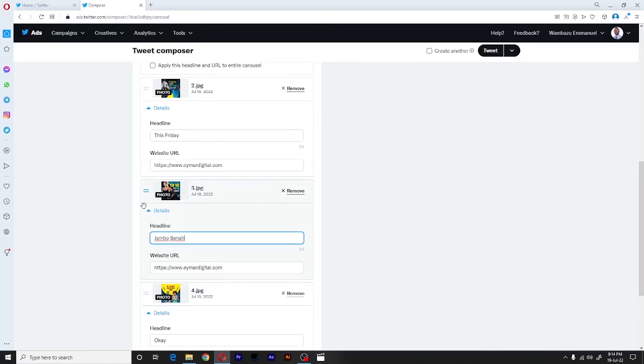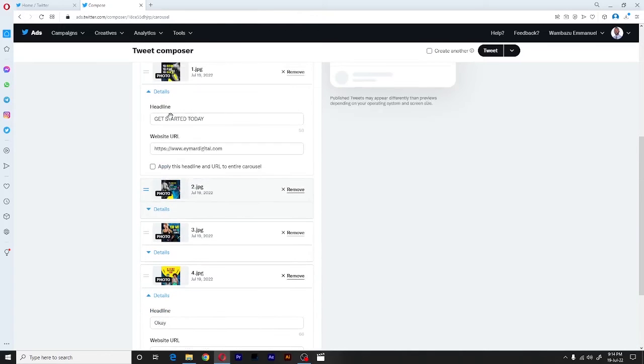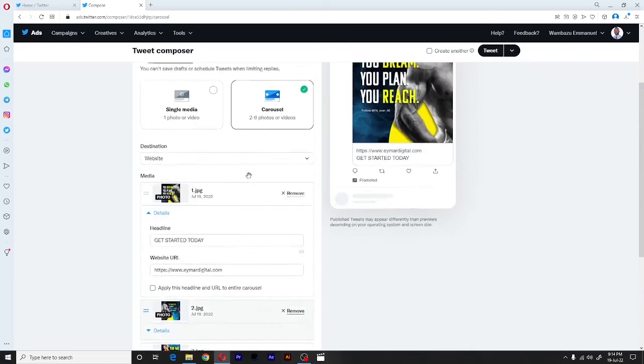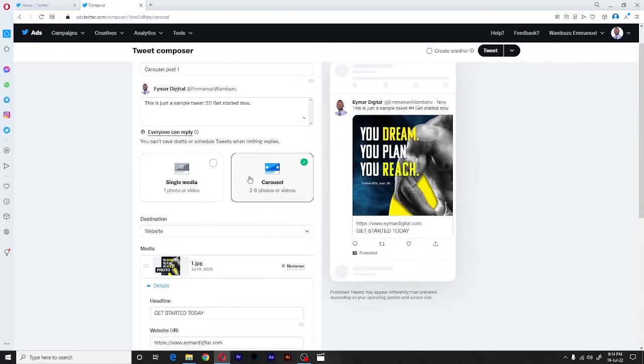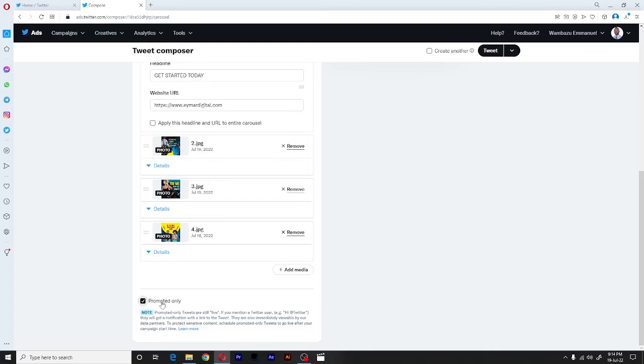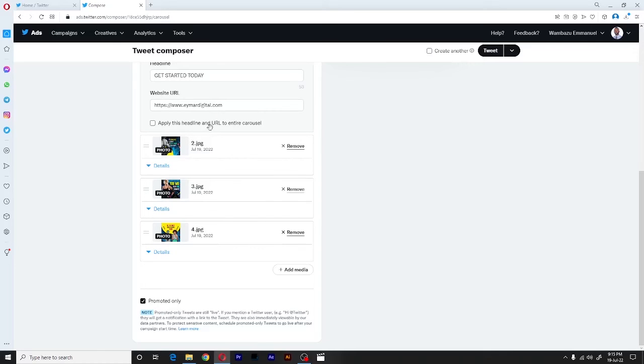So once we are done, everything here is clear. We have added the different headlines and the destination URLs for all these images. The next thing we have to do is one, there's this little field here that is already checked: promoted only. Now, one thing is that if you leave this checked, what will happen is that once you publish this tweet, it will not be visible on your timeline immediately in the organic feed. However, it will be in your library that whenever you want to create an ad, you can always go back to this and promote this very one.